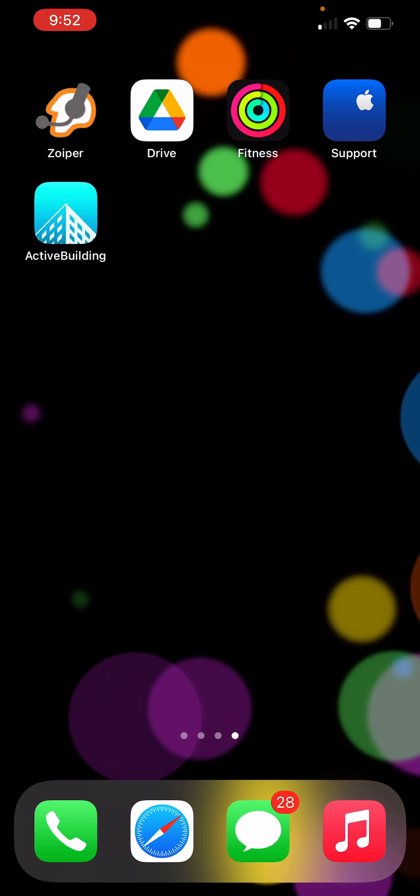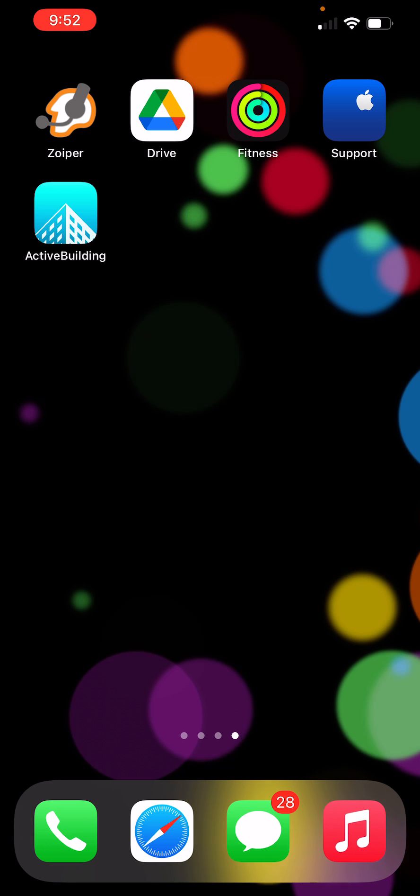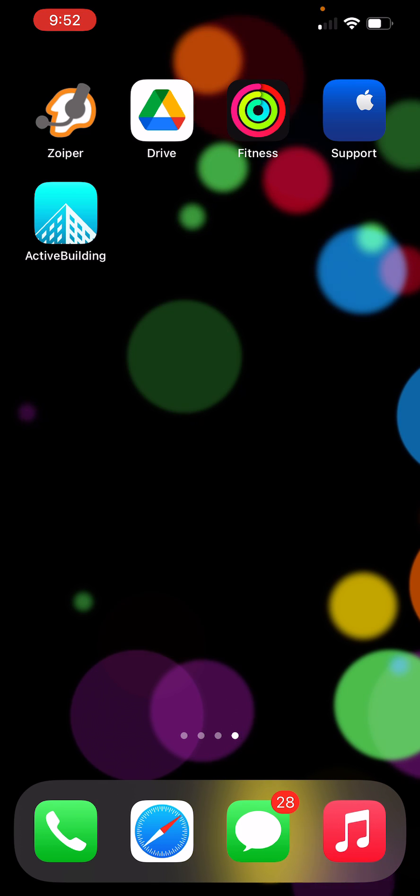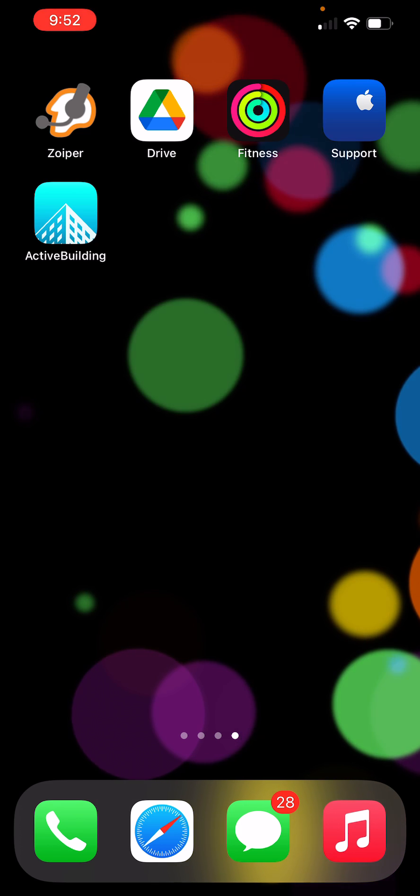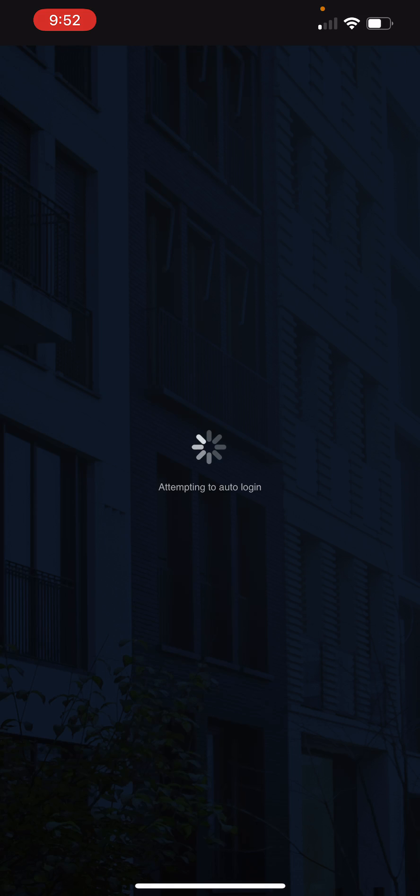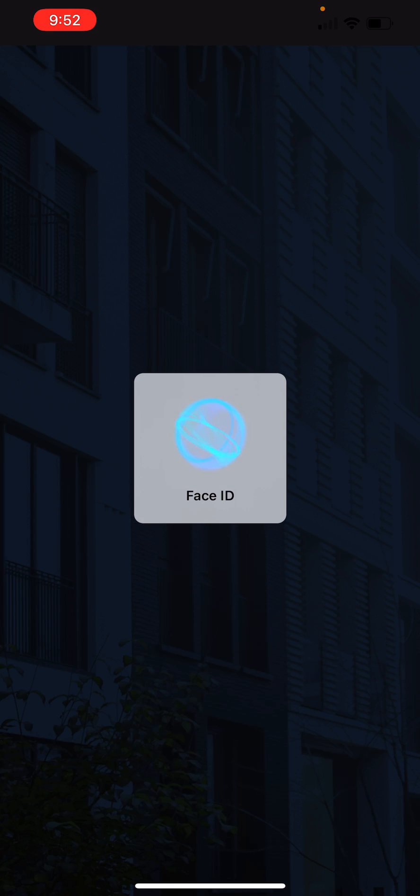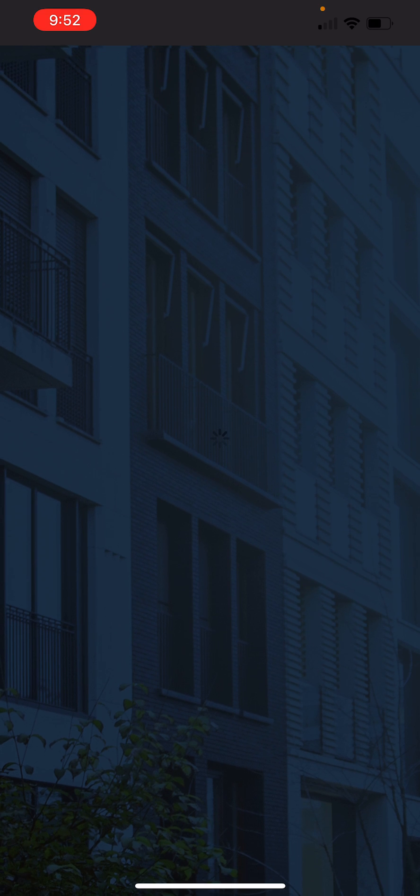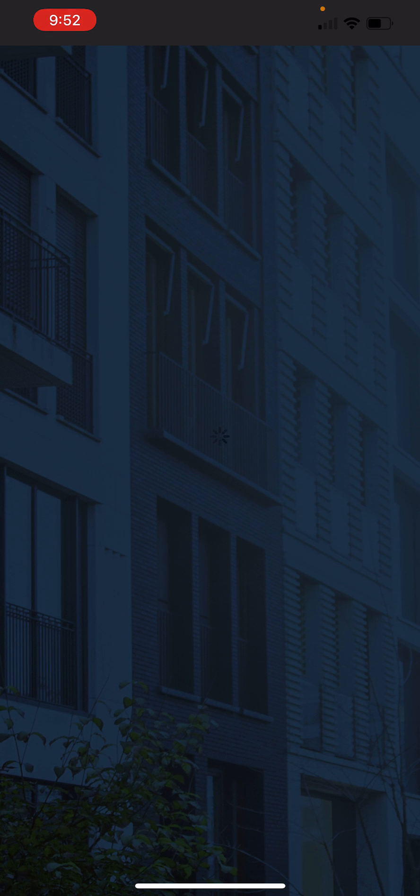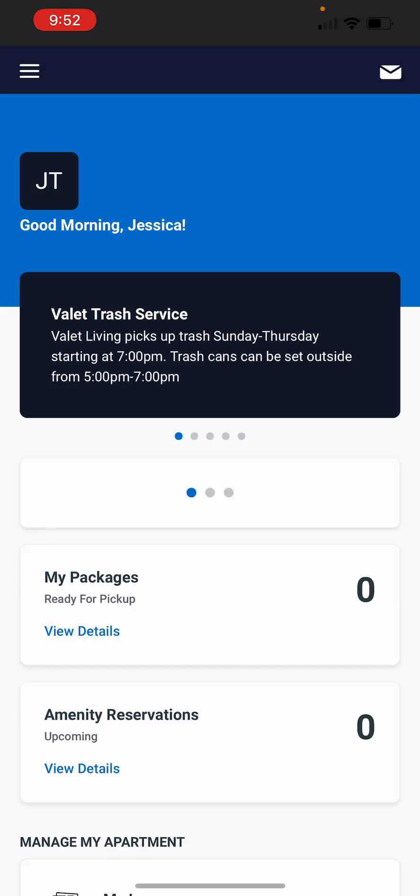So you should already have the app downloaded. If not, you're going to download the Active Building app. When you open it up, it's going to be the same login information as if you're logging in the browser.